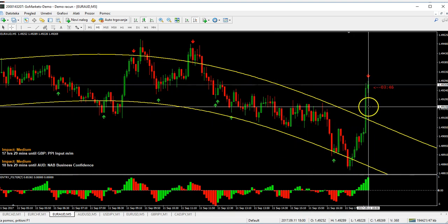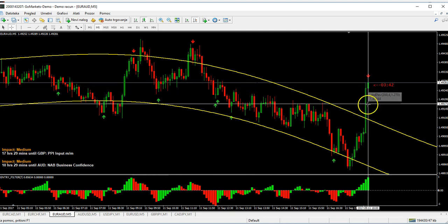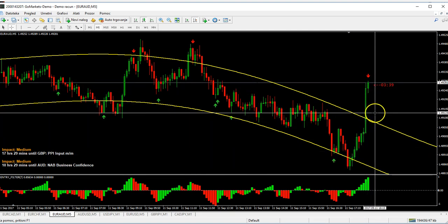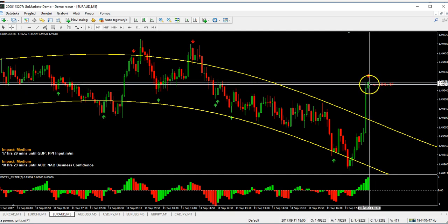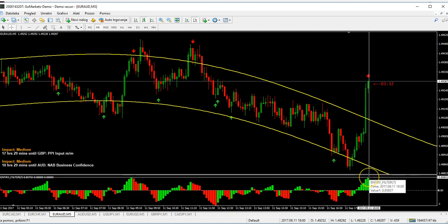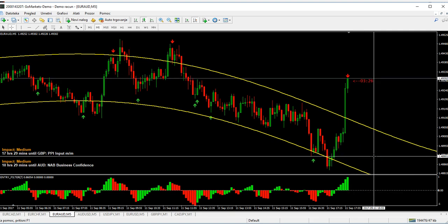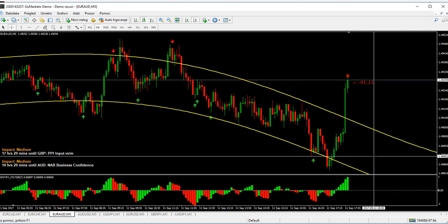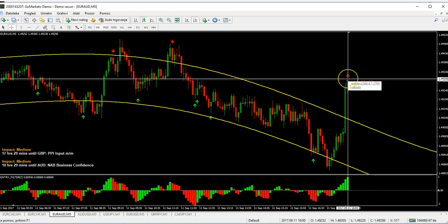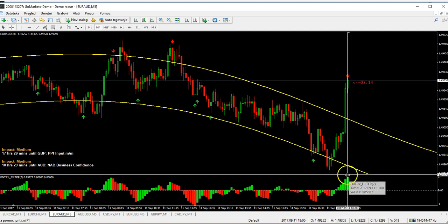When you get an arrow, the price should be out of these yellow channels, and then you take the trade — but only if you have it confirmed down here with the entry filter. The entry filter is here to filter out bad entries or too-early entries. This is a good signal but it's not confirmed yet.